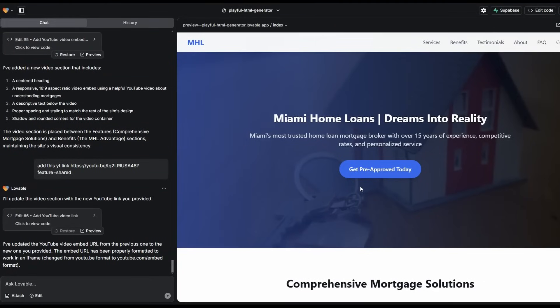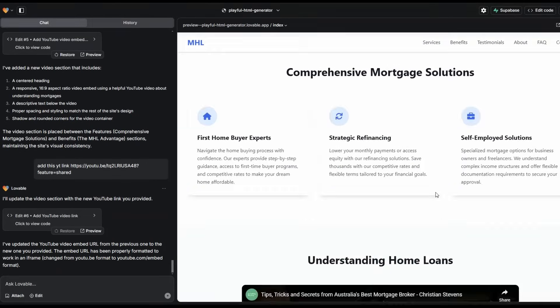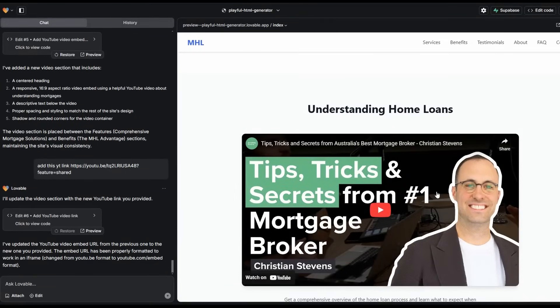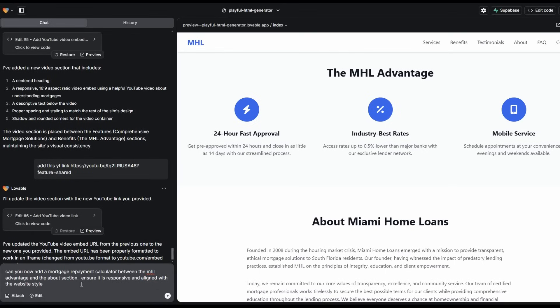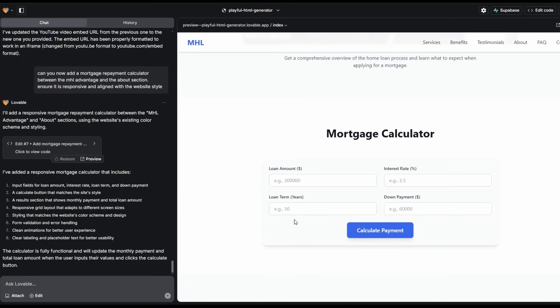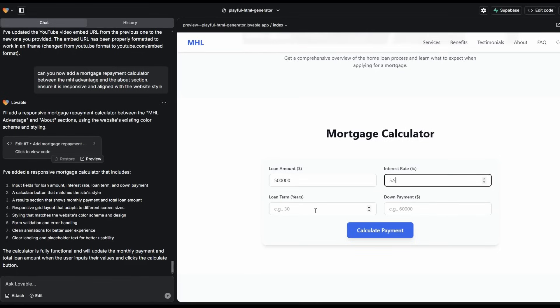Now, the next thing is our magnet that's going to get us these free backlinks. For a mortgage website, the perfect script or tool to add in would be a mortgage calculator. So below the MHL advantage, we're going to add in a mortgage calculator. The prompt I've added is: can you add the mortgage repayment calculator between the MHL advantage and the about section, and ensure it's responsive and aligned with the website style.